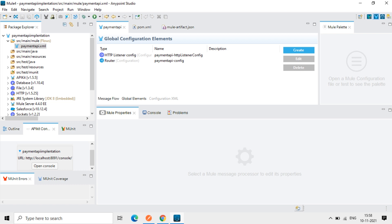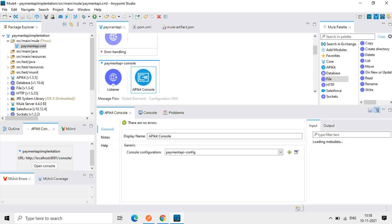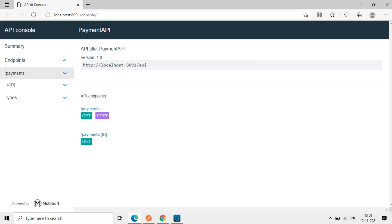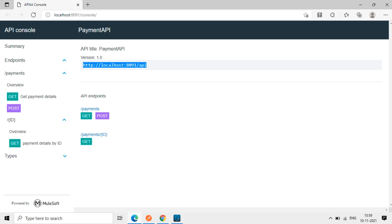So now here I'll open the console here. So that is opening now. So when it opens, you can see now whatever the endpoints and all the resources, you can see it here. Everything. So this is the endpoint for this. When it's running, it's showing this API.